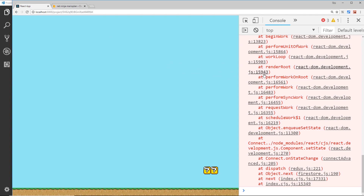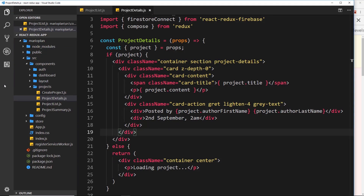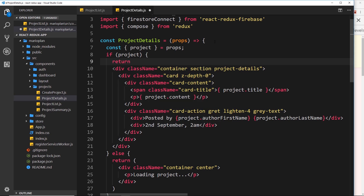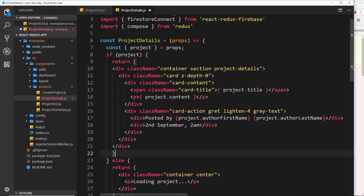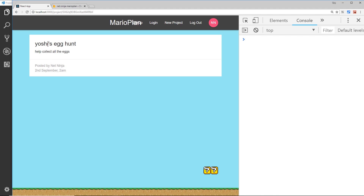Let's save that and view this in the browser. We get an error — we didn't return the JSX inside the if statement, we need to return it. Let's fix that and now it works. If we refresh we should briefly see 'Loading project...' while waiting for data, and then when it gets it we see it in the browser. Awesome, that is now working.